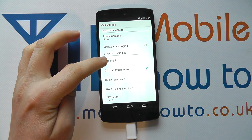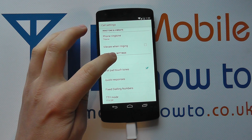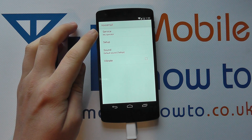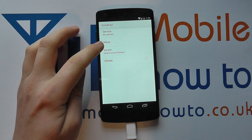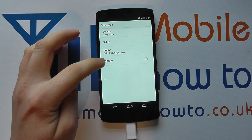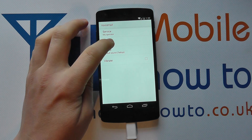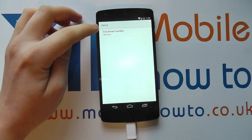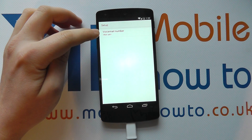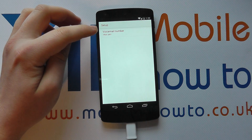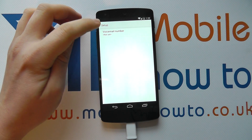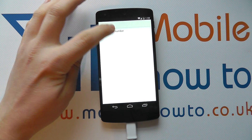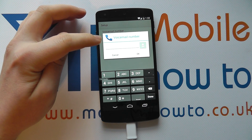In here we can make the appropriate changes. Tap on Voicemail and you've got Service, Setup, Sound, and Vibrate. Click on Setup and you'll get the option for Voicemail Number. As you can see, it's currently set to "not set," so tap on it to edit.